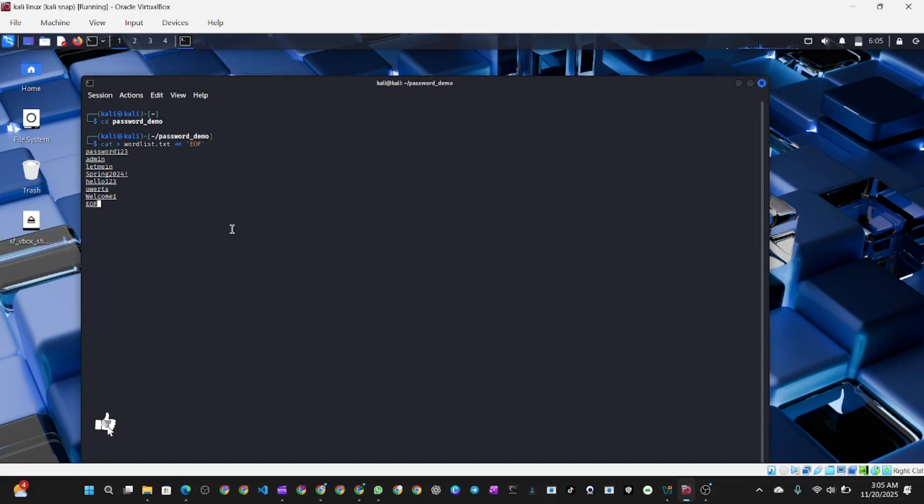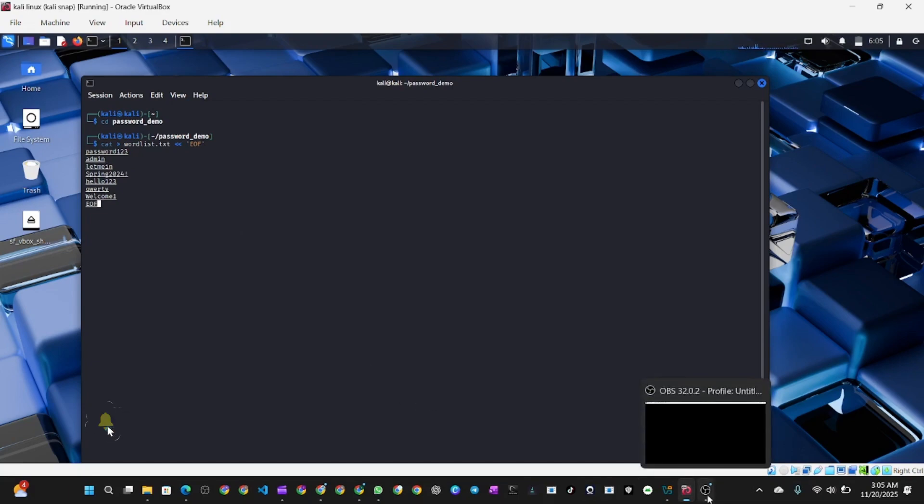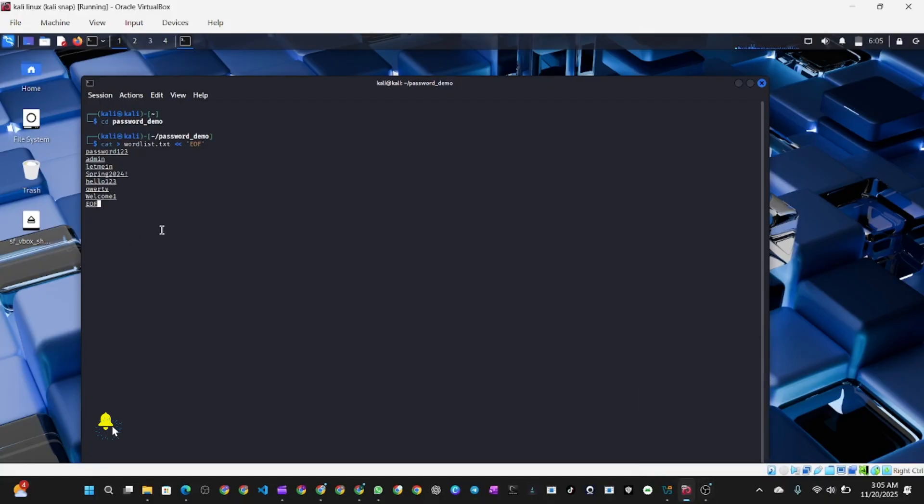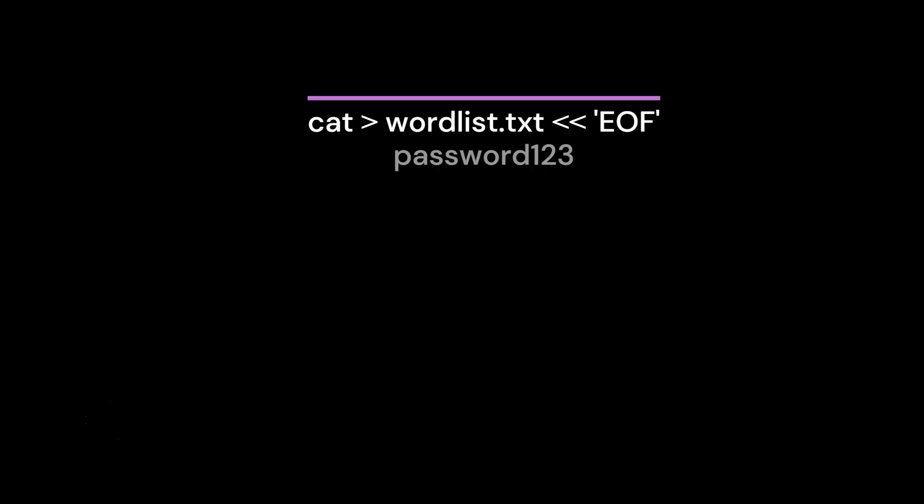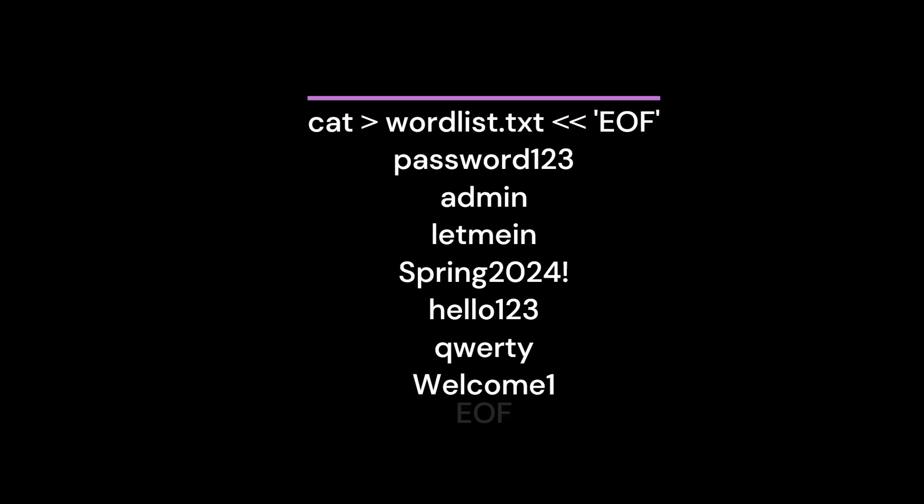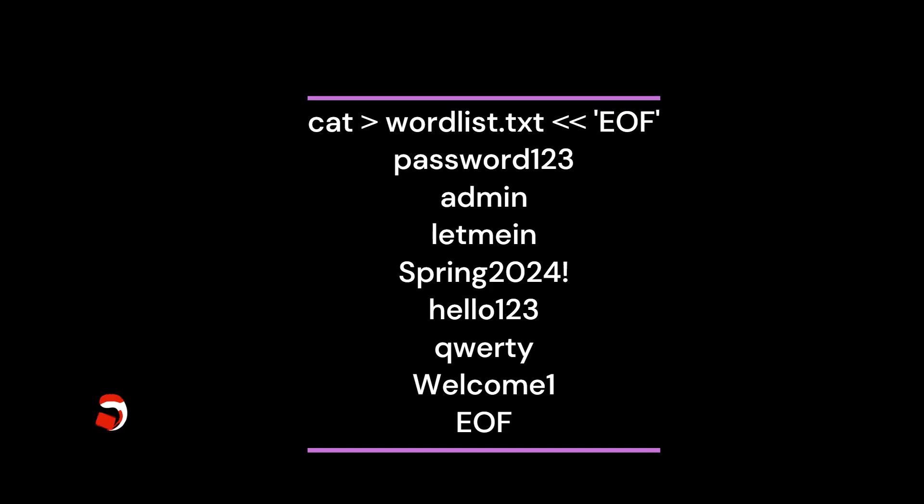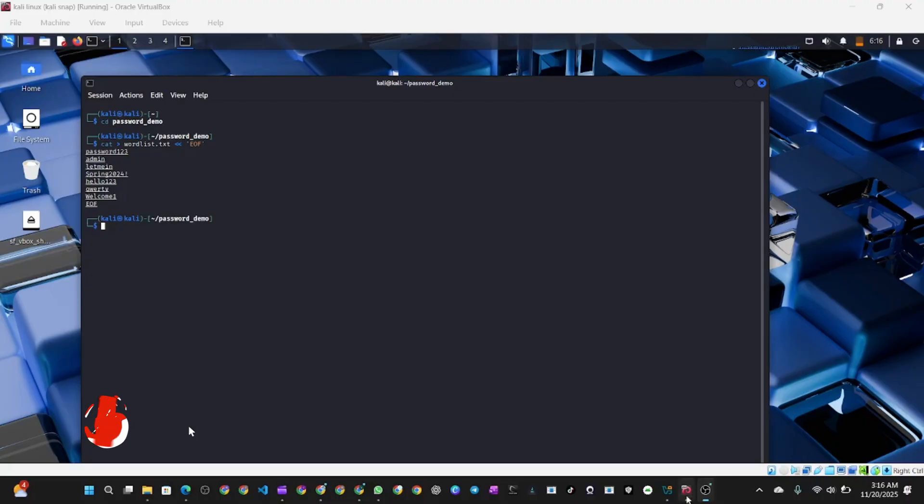Now you need to run these commands on your screen. We're going to go through the commands one after another. I'm going to put a link to these commands in the video description to make work easy for you. The command says cat > wordlist.txt << 'EOF'.